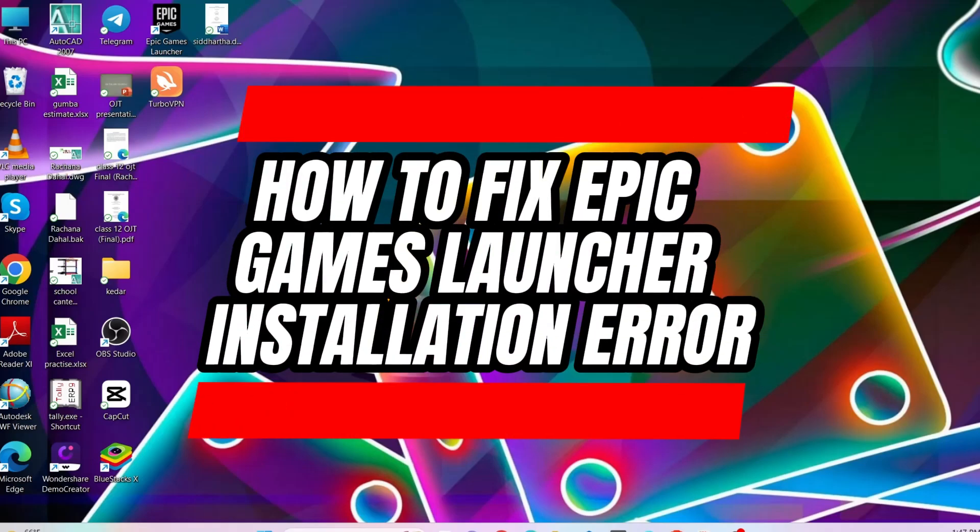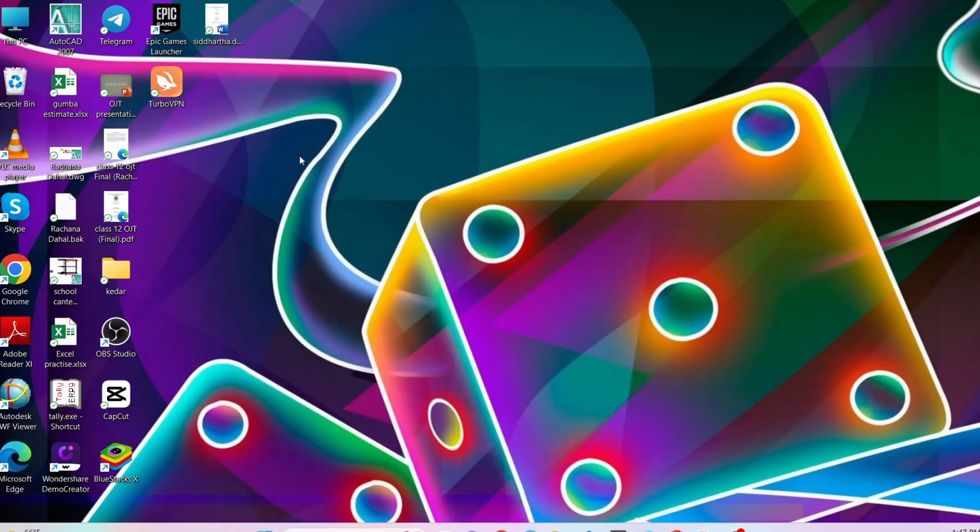Here is how to fix the Epic Games Launcher installation error. Hello everyone, welcome back to App Tutorial. In this video I'll show you how you can fix the issue if you are having any problems while installing Epic Games Launcher. So let's start.